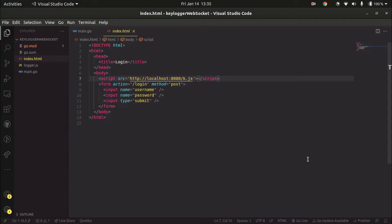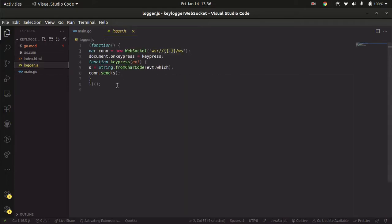Now, how will this keylogger be useful in real life? Let's say you have found a website with a cross-site scripting vulnerability, or you have some control over a server where you can make your victim execute arbitrary JavaScript. In that case, you can use this code we are going to build today. So let's say you are able to make your client execute some JavaScript — in our case it's a k.js file.